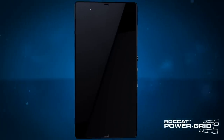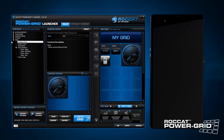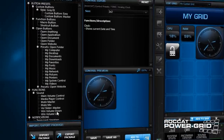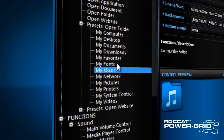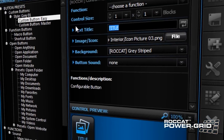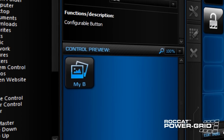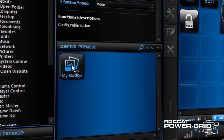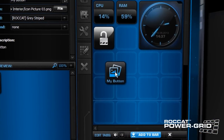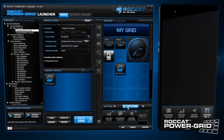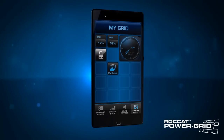And it couldn't be easier. Using the accompanying host software, you can choose from countless predefined controls. Edit them, drag them onto your grid, and then add the grid to the tab bar on your mobile device, all within just a few clicks.